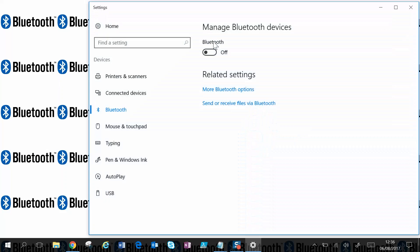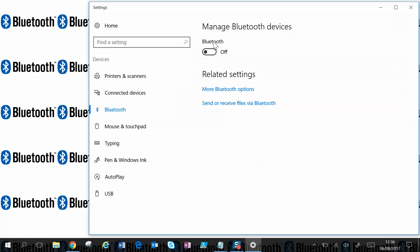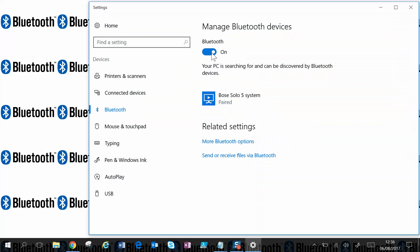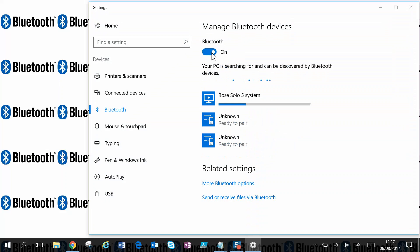The Bluetooth settings window appears and at the top it says manage Bluetooth devices. It's currently off so we'll enable that and it's now on.